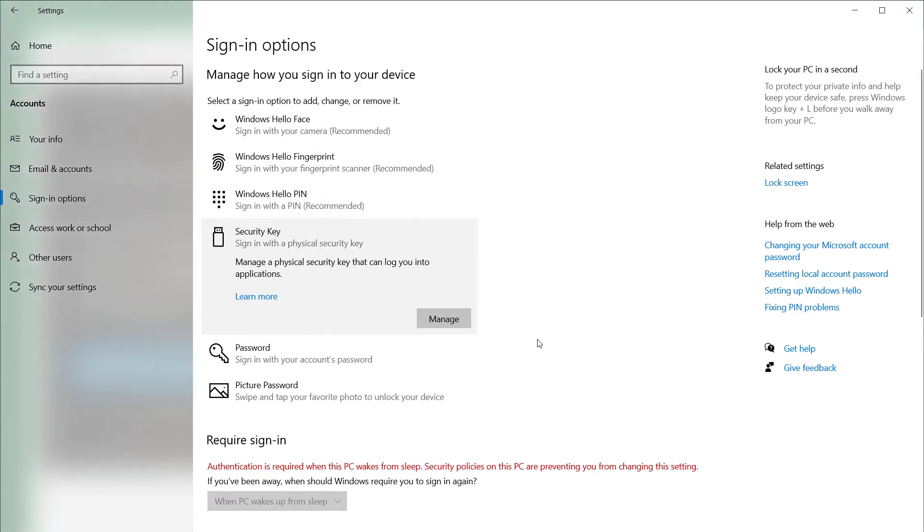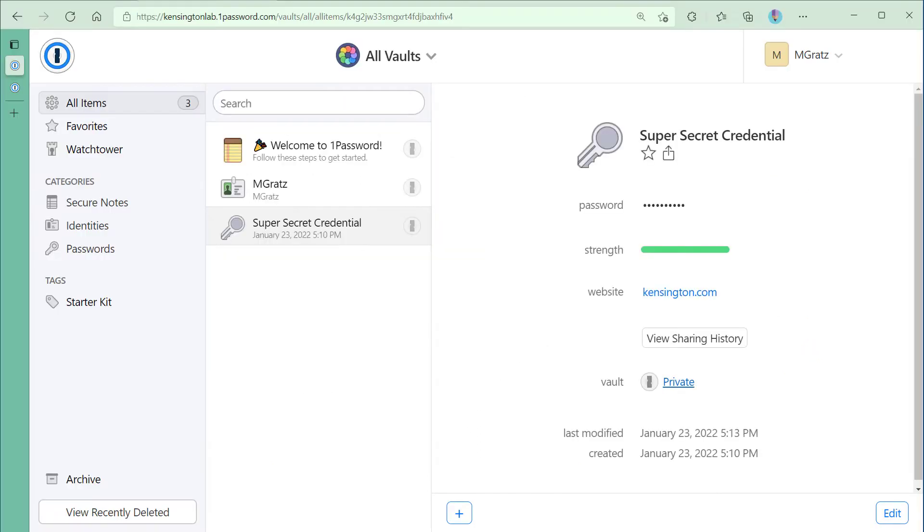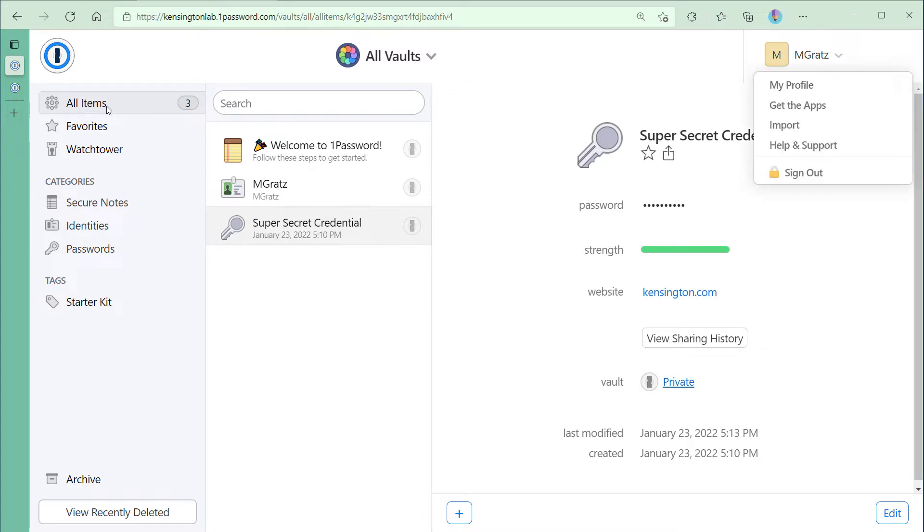After successfully configuring our Verimark Guard in Windows 10, we're ready to configure it in our Enterprise Password Manager. In this example, I'll be showing you how to register a new security key in 1Password.